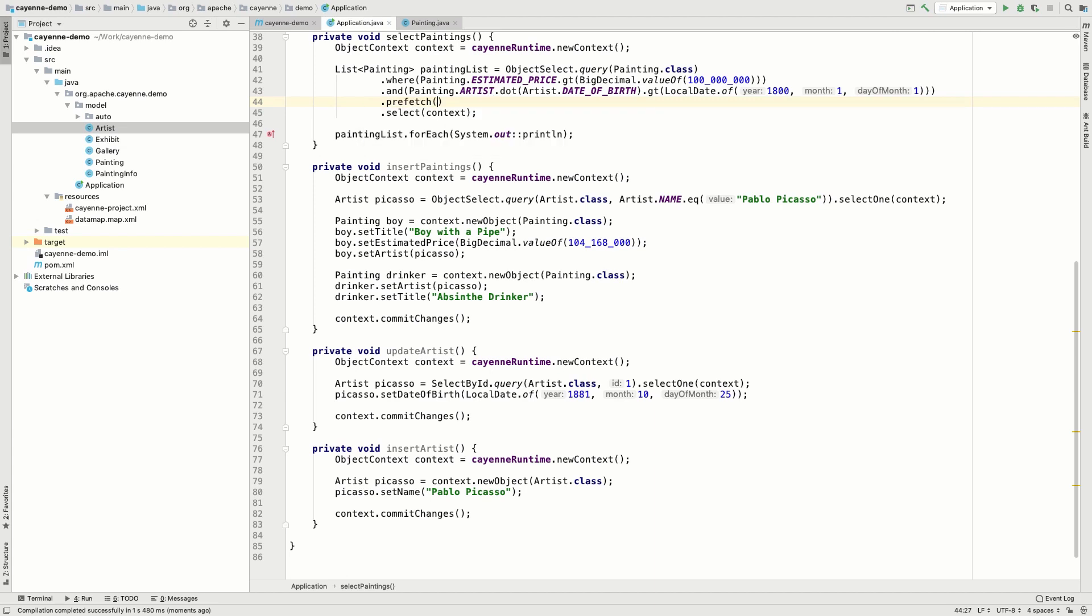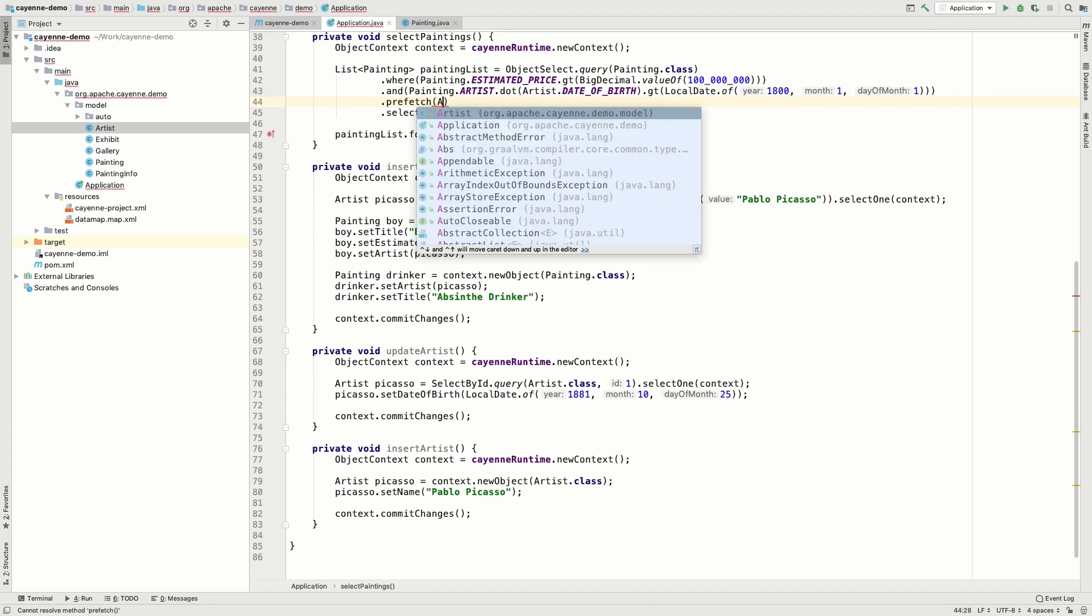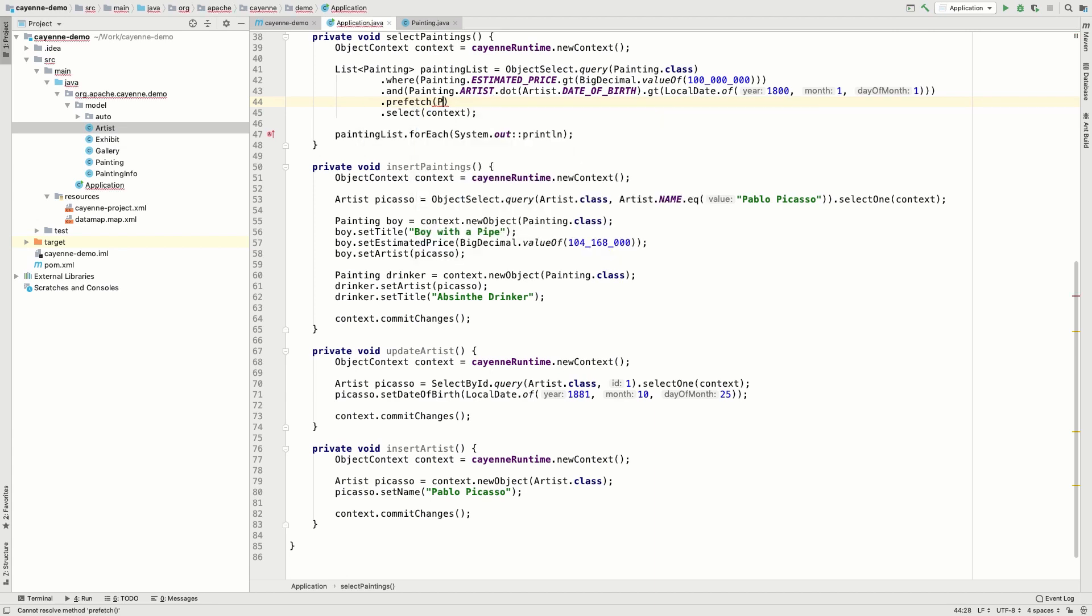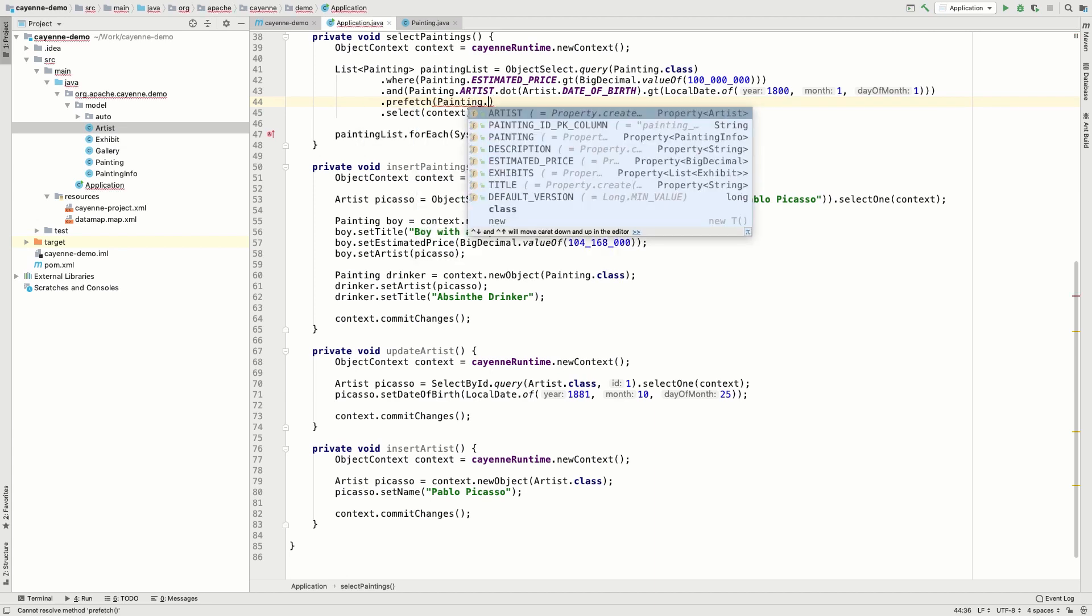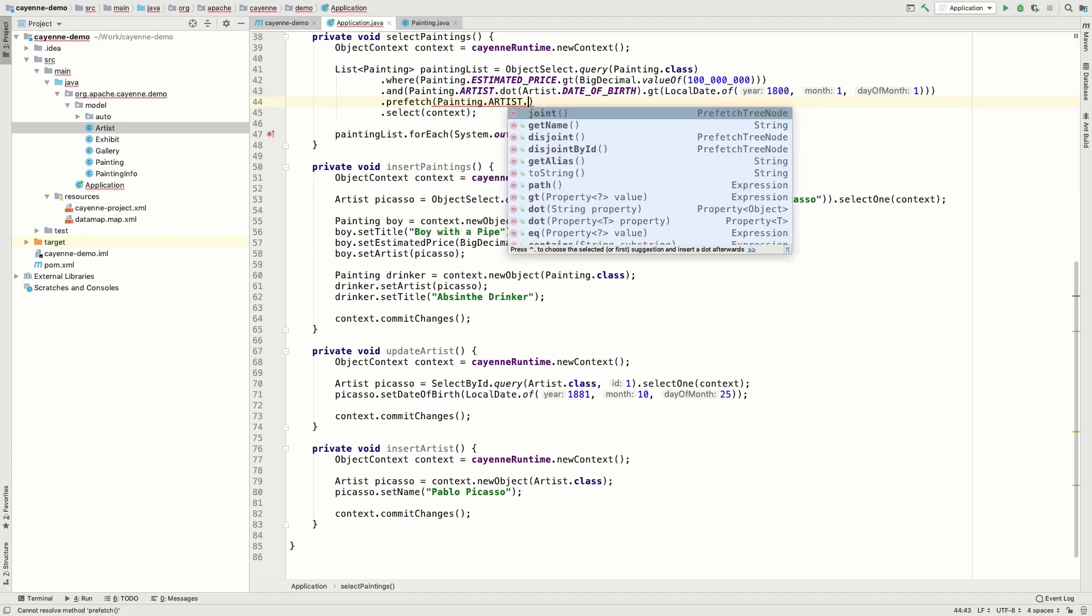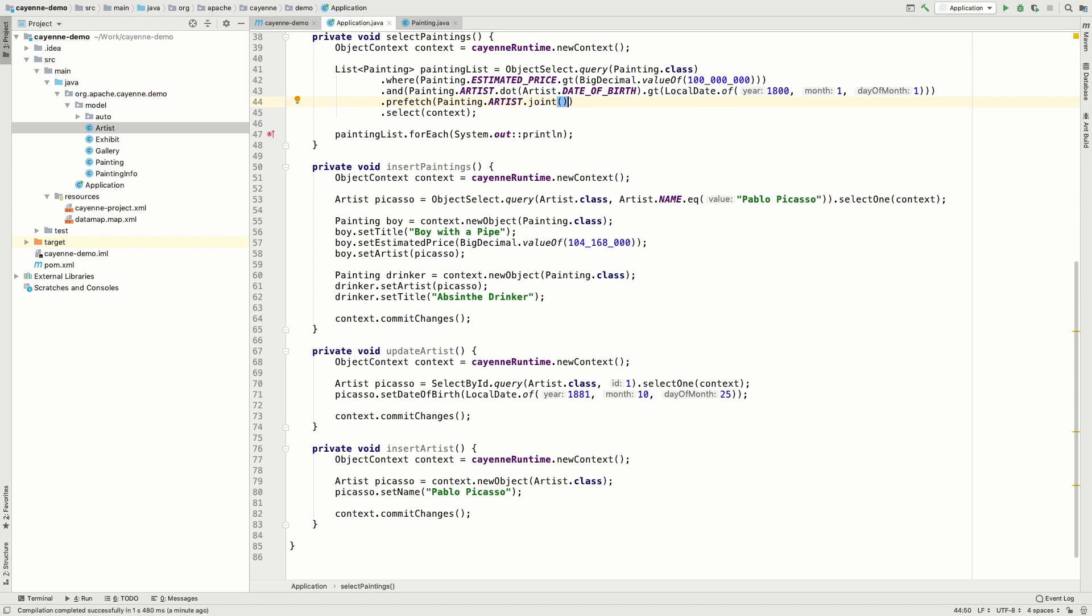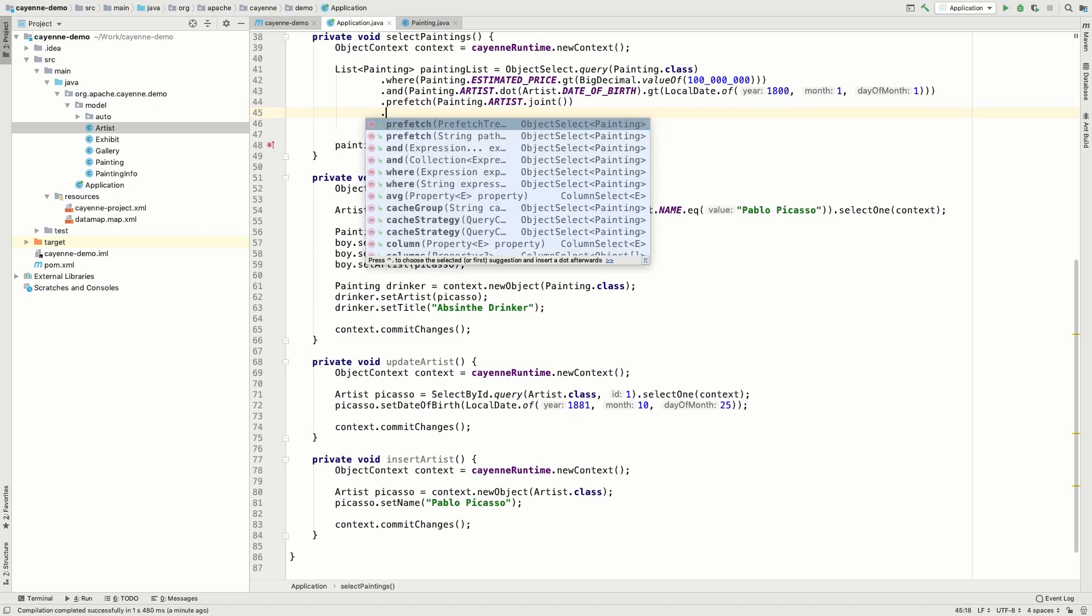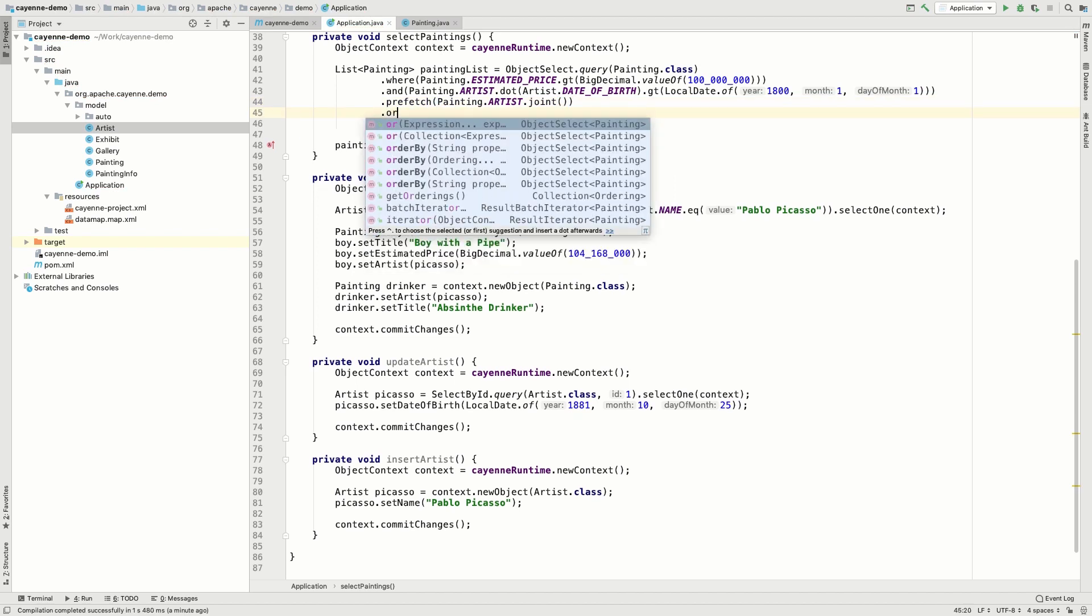Here we can make use of prefetch, which will pull the artist's record while selecting the paintings. It will be more efficient, because you will get more data within the same query.